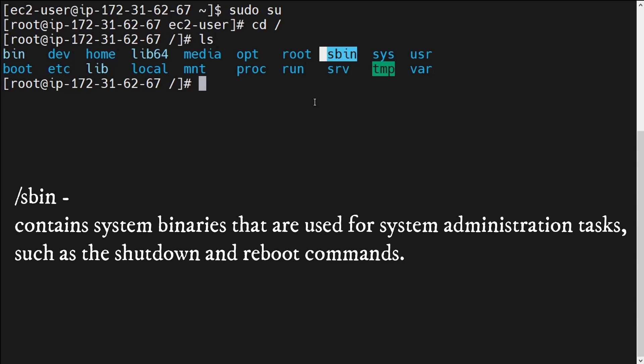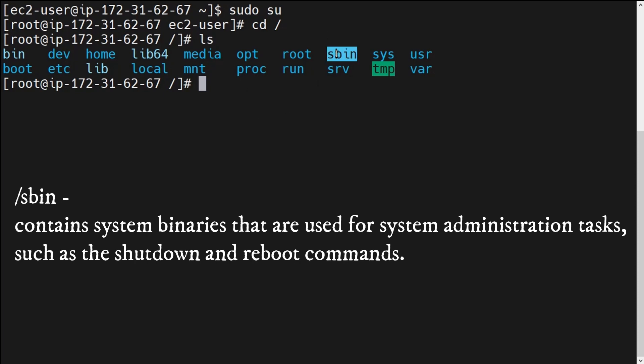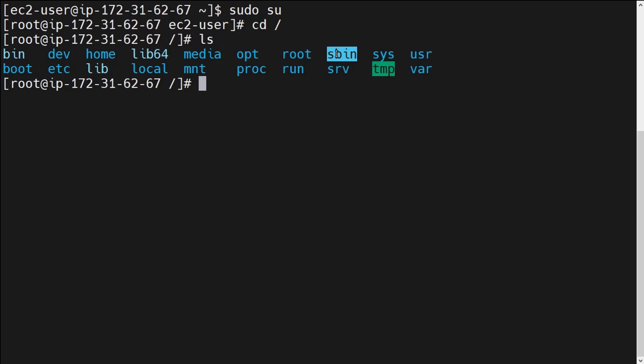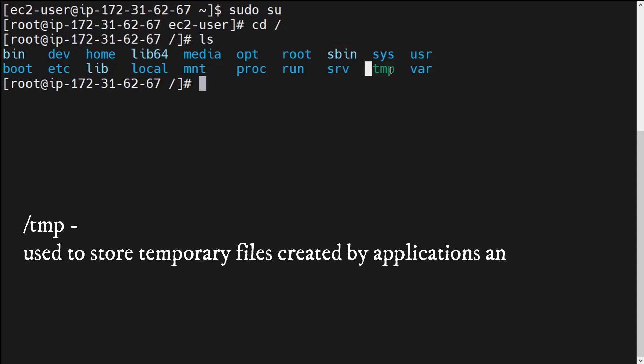Next is /sbin. The /sbin directory contains system binaries that are used for system administration tasks such as shutdown or reboot commands. When we run shutdown or reboot, all those binaries are contained under /sbin. If you are a system administrator and want to shutdown or reboot the system, all the related files will be stored under /sbin.